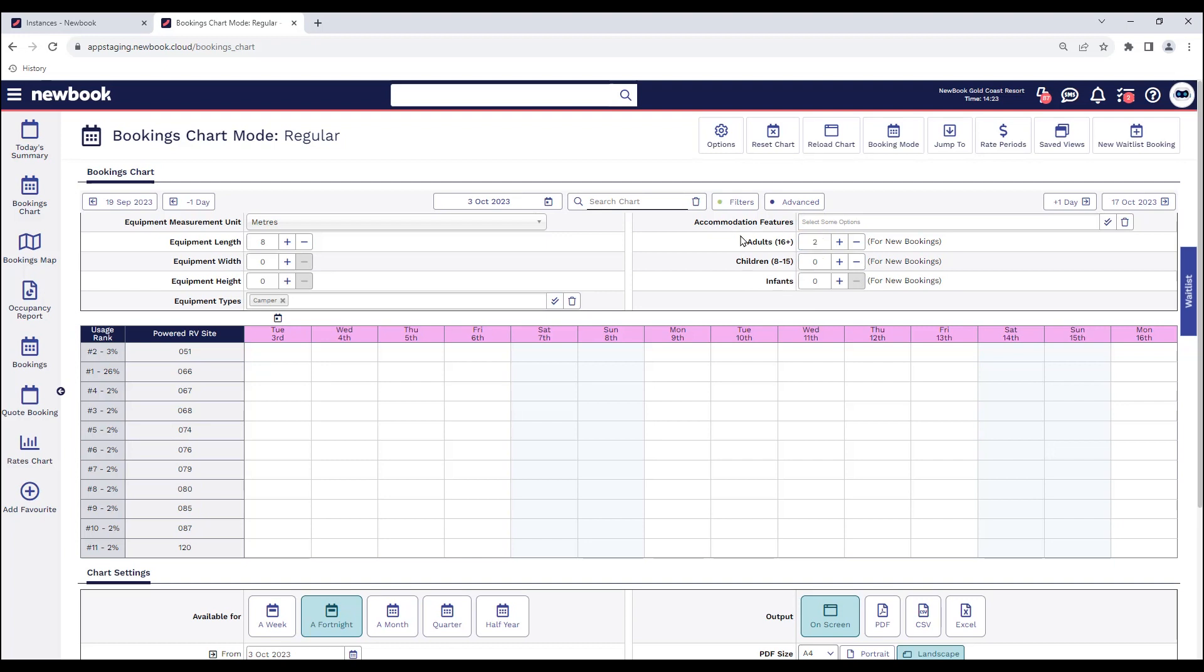Now instead of having to always come into the chart and click on the filter button, if we always need it to display, it's super easy for us to enable as a default field on the screen along with a lot of other features on this page.